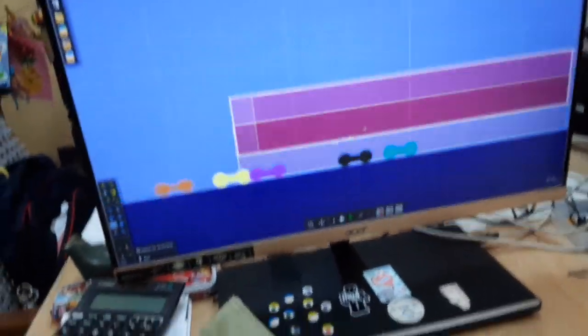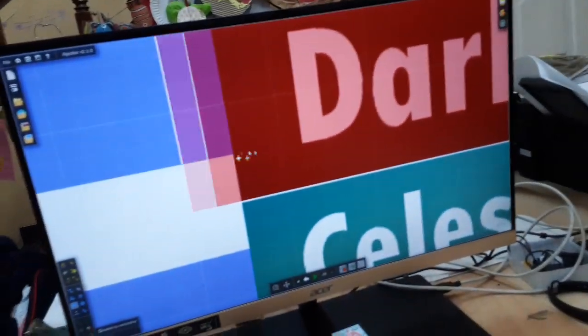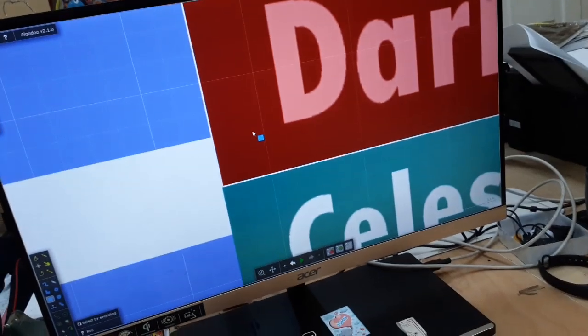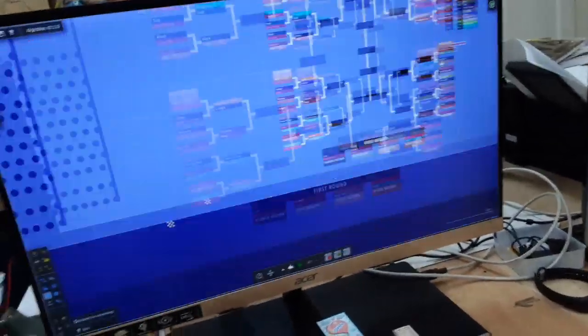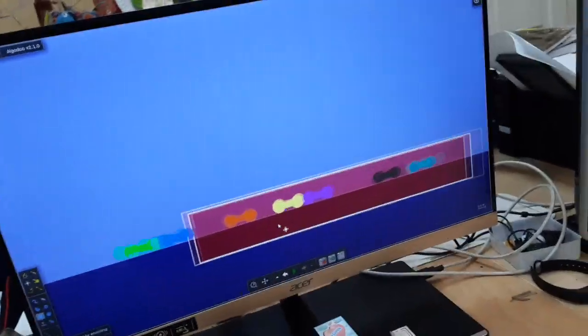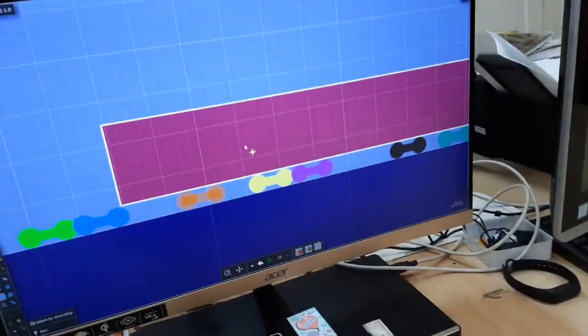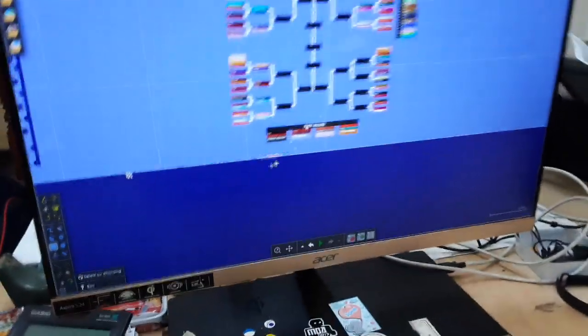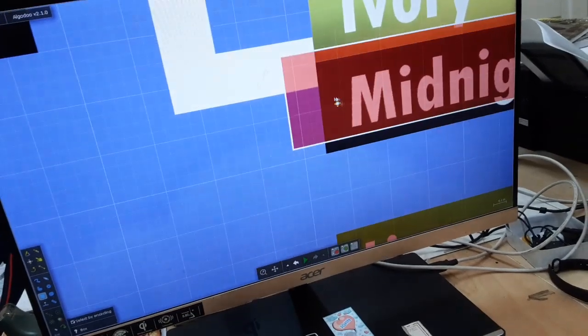And Celestine gets seventh place. So, dark grey's out. Ivory gets tenth place, which means midnight's out.